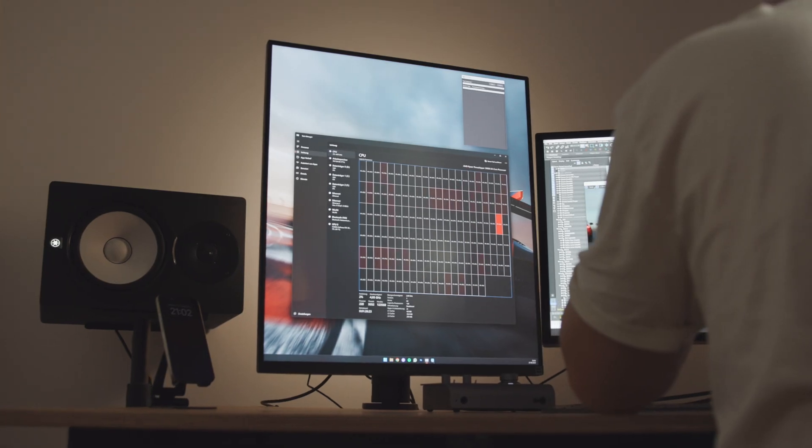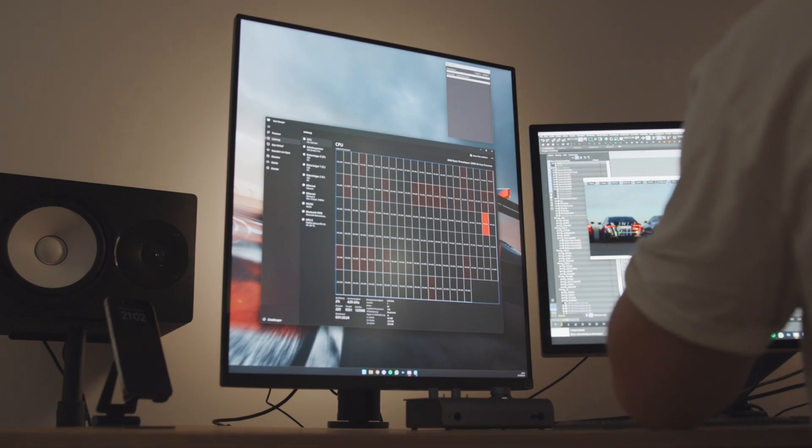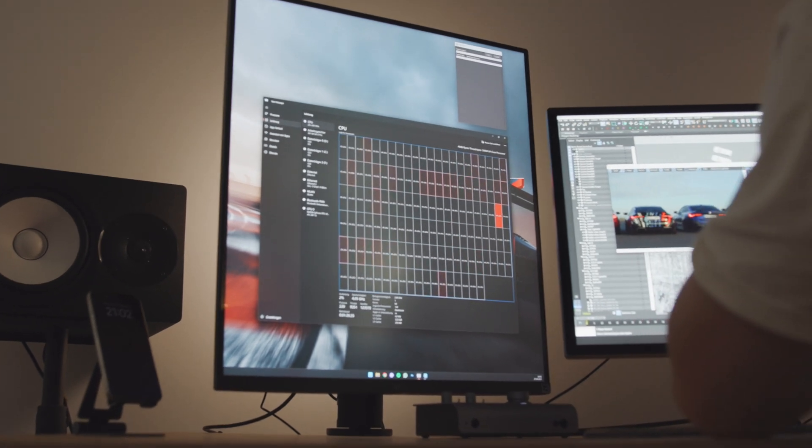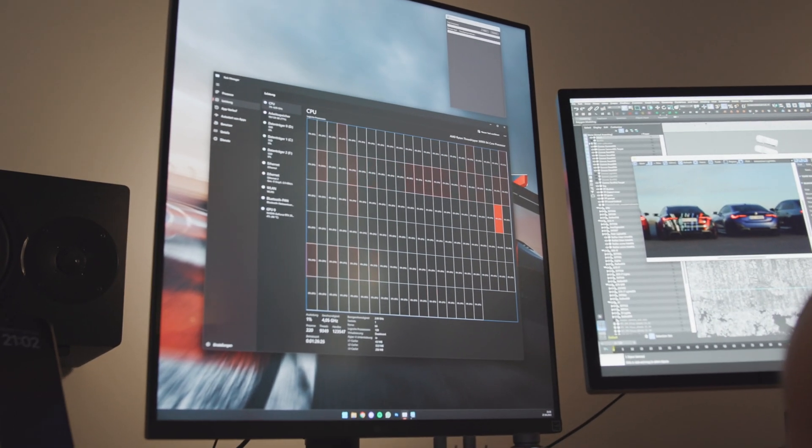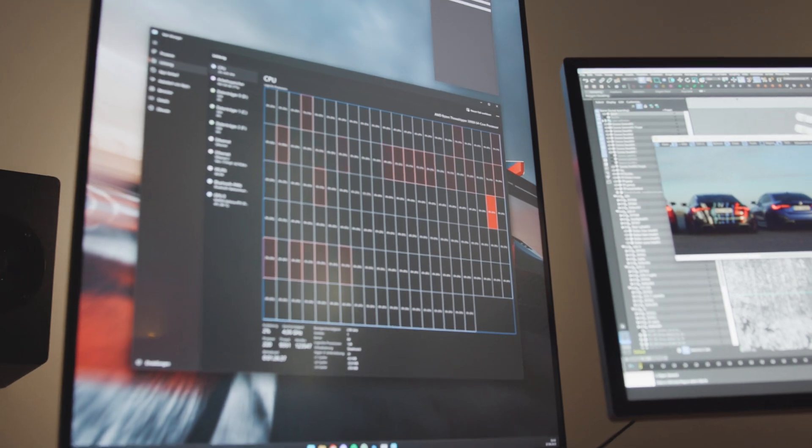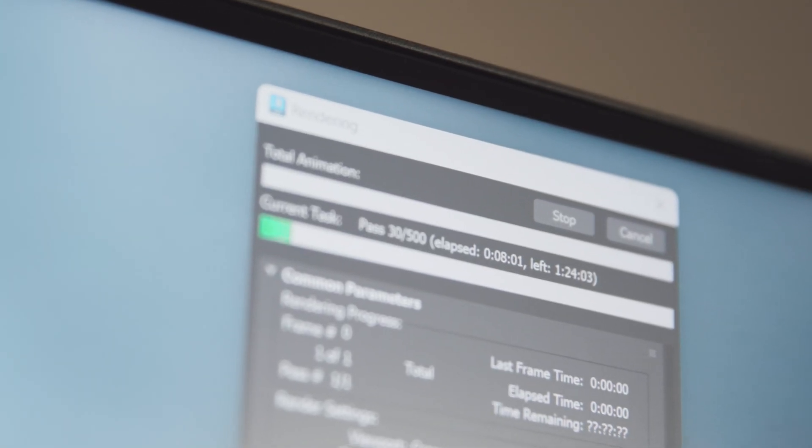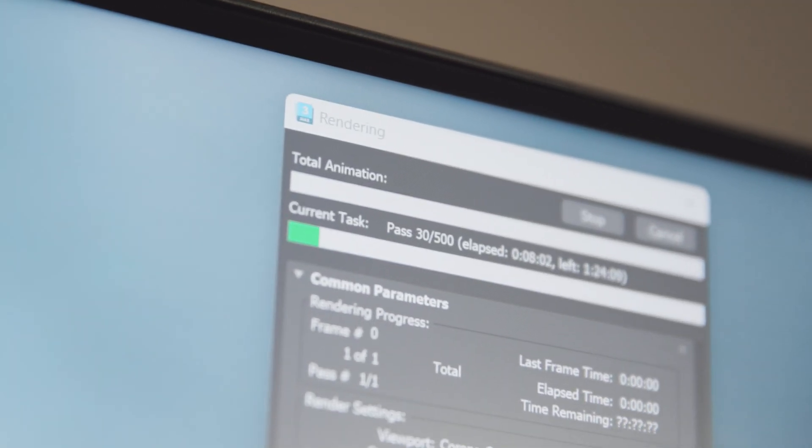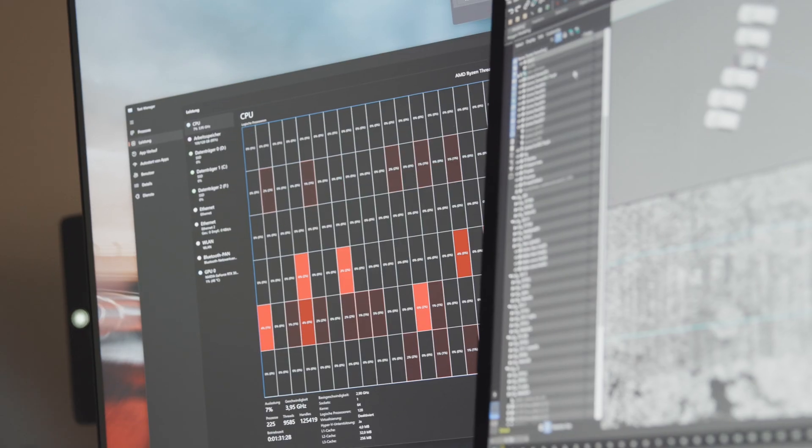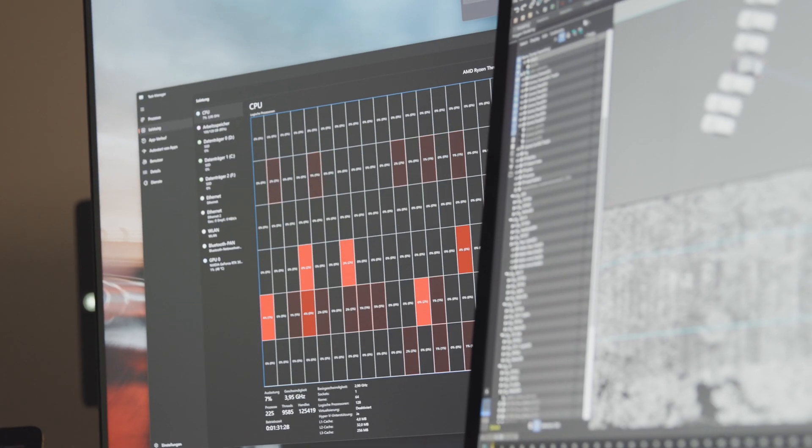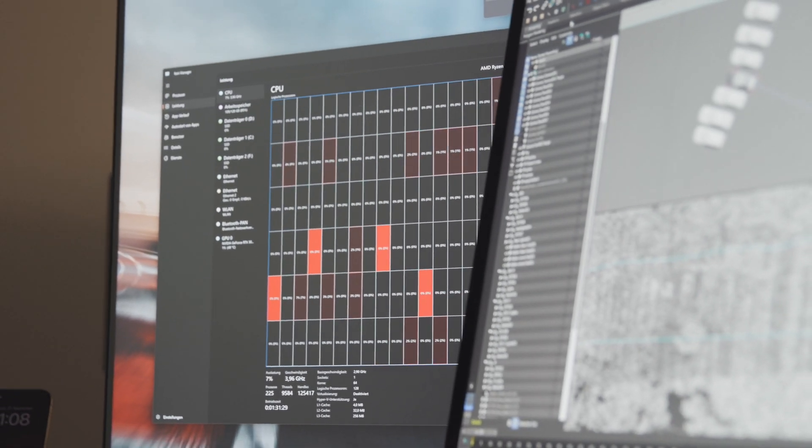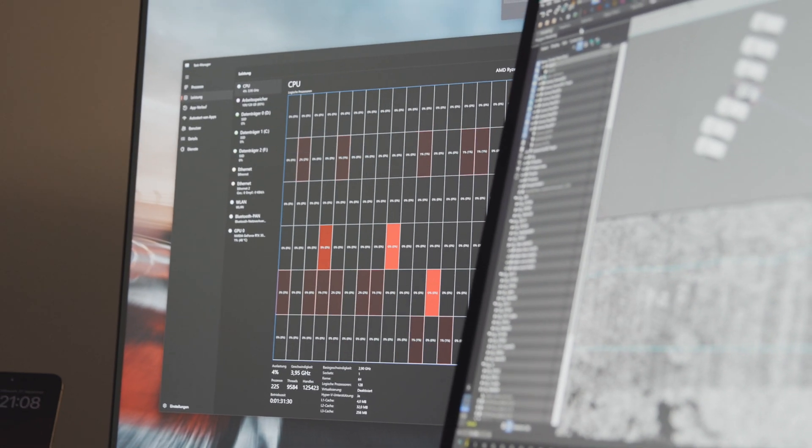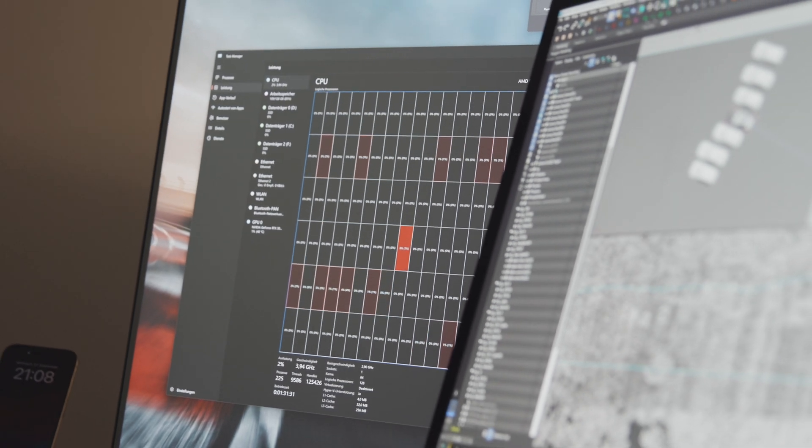Additionally, since the Corona renderer only utilizes the interactive renderer on a single system rather than over a network, having a powerful main system CPU is crucial. Any new generation Threadripper will significantly enhance my workflow by at least 50%.